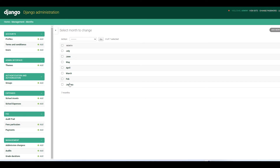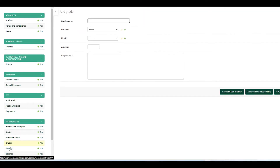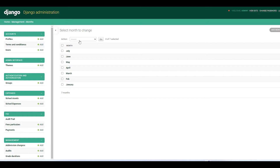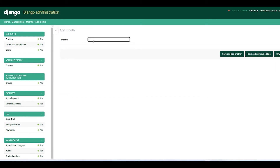Let's come to months and add the months. I already have months from January to July. Let me demonstrate how you add a month — you click Add Month and type the month name, for example August.